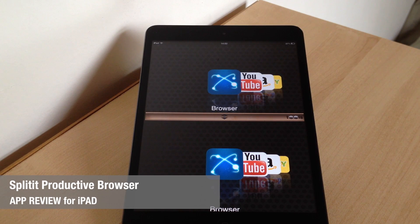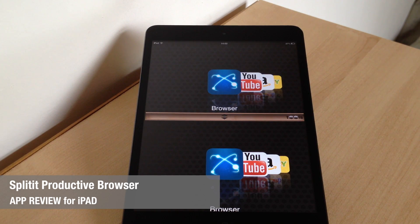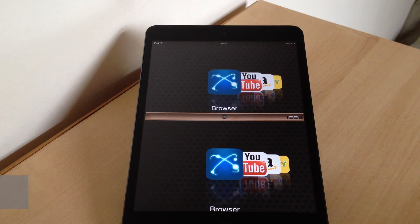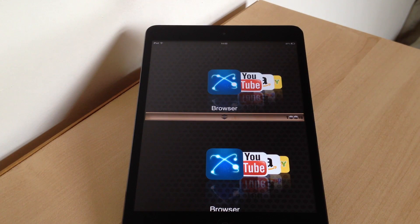Hi there, Jane here with another app review for you. Today we're going to be looking at Splitit Productive Browser, and this is a great multitasking app for your iPad.